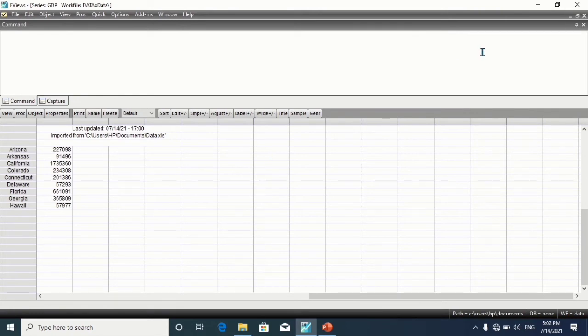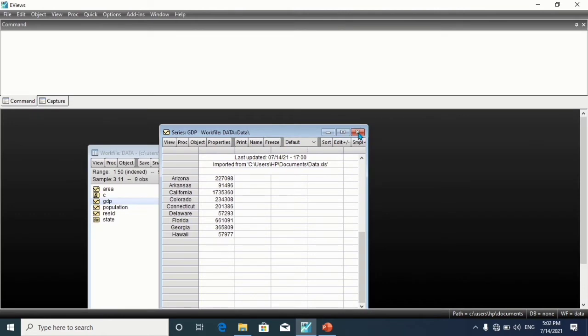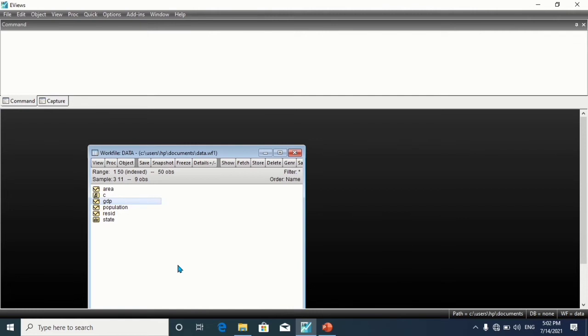We also have sample keywords. Sample keywords. eViews uses special keywords which make it easier to define samples.